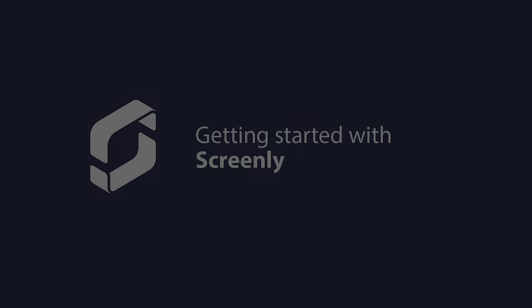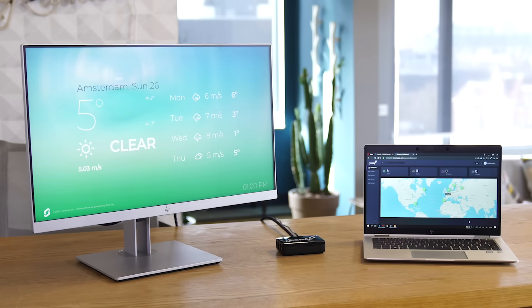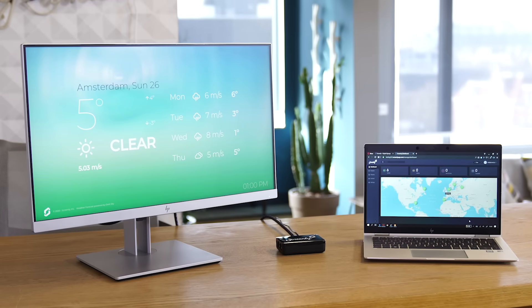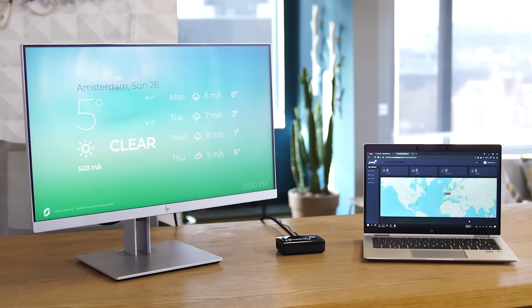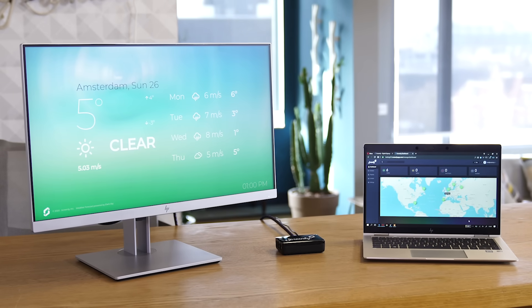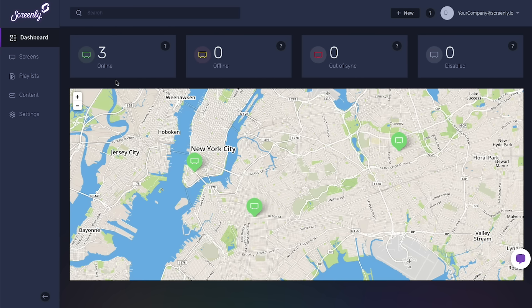In this video, we'll discuss getting started with Screenly. Screenly allows anyone to easily transform a TV or monitor into a digital sign.